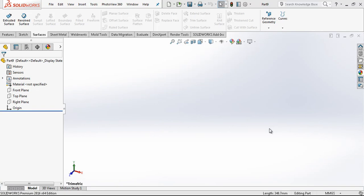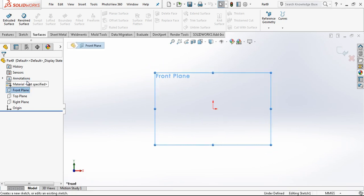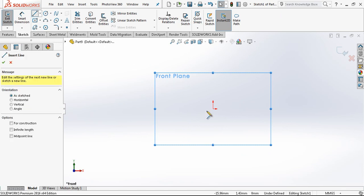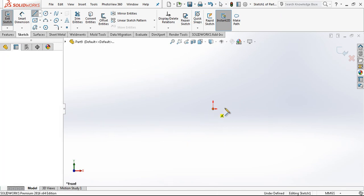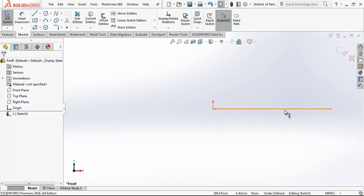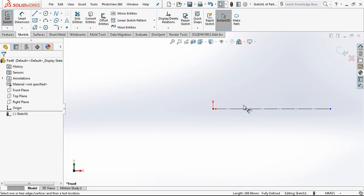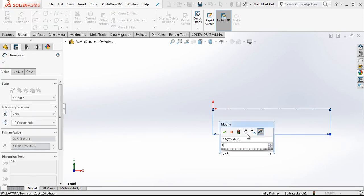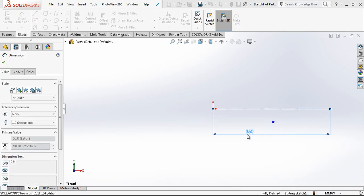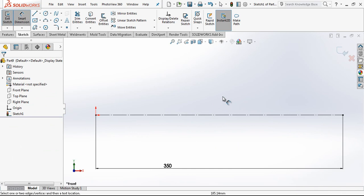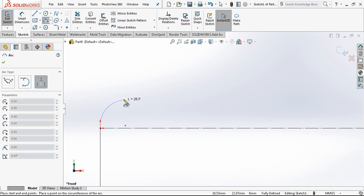Hey everyone, welcome to my video. In this video we are going to be modeling a spoon. Let's start in the front plane. We open a sketch and create a 350 millimeter long construction line.